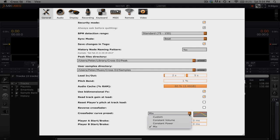Where constant power had a rate that changed, constant volume is the opposite in that it changes the volume of both channels at a constant rate.